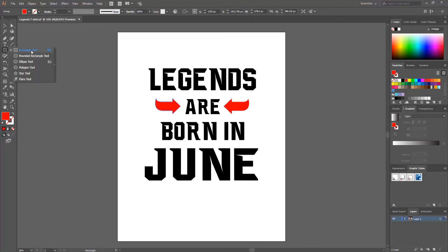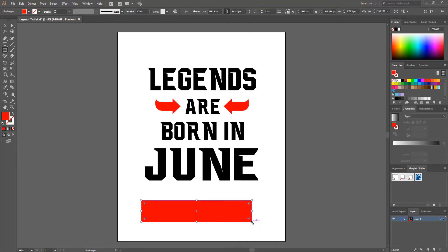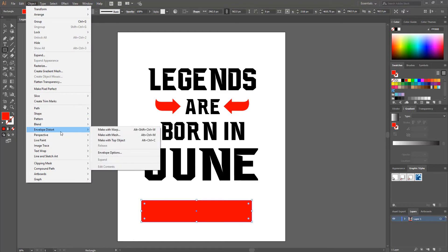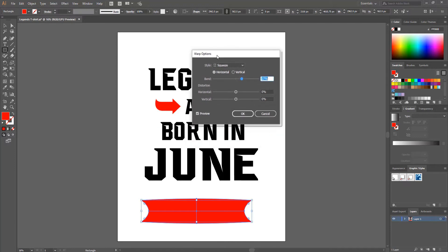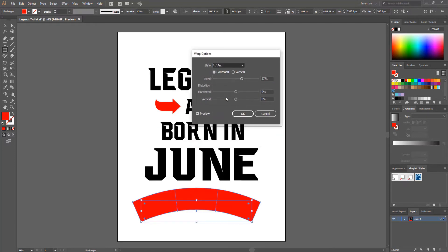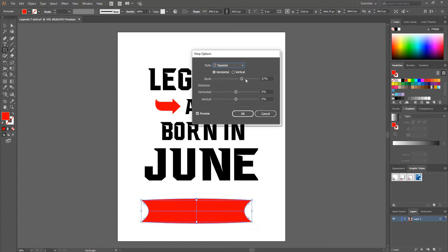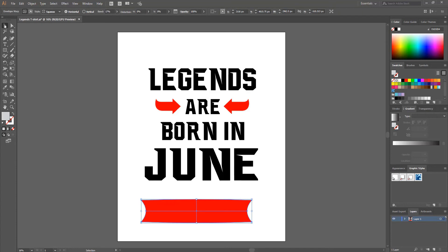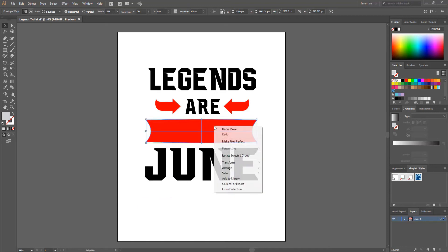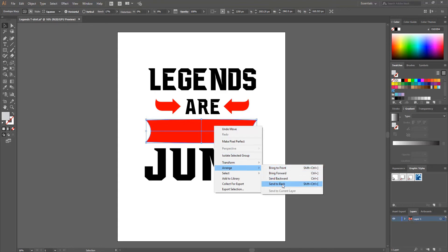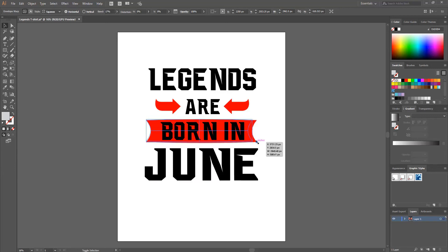Now I draw another shape using the Rectangle Tool, drawing a rectangle. Then I go to Object > Envelope Distort > Make with Warp. From the dropdown I choose the squeeze shape and decrease the blend value until I'm satisfied, then hit OK. I navigate to the Selection Tool, position the shape in the middle, right-click and go to Arrange > Send to Back, then hold Shift and drag the corner to make the shape bigger and position it.